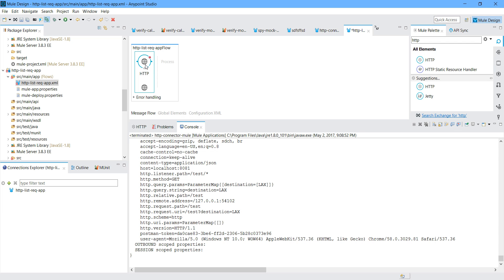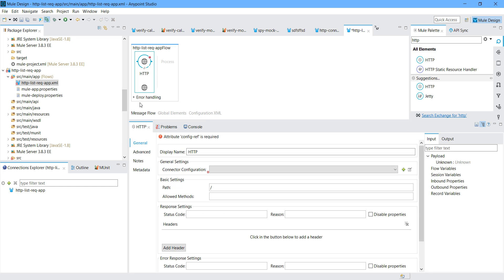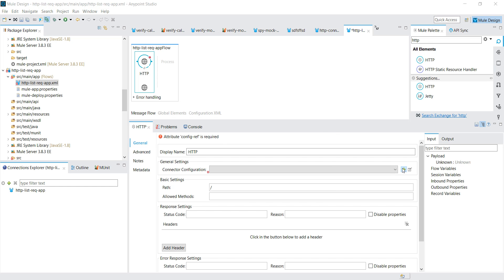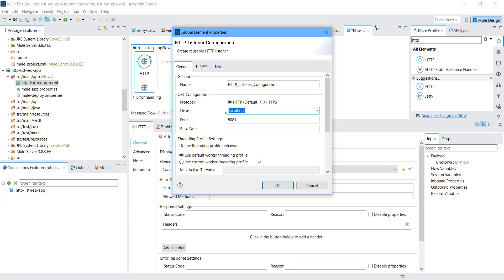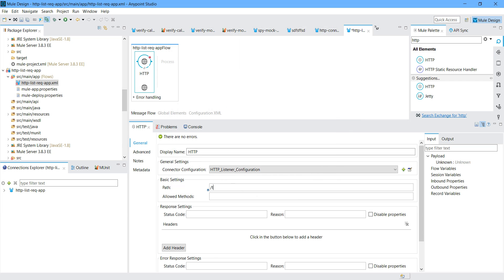That is known as an HTTP listener. Now I am going to configure it. You can see various things like basic settings and general settings. First, what will we do — we have to do the connector configuration. For that, I will click on the Add button. Instead of all interfaces, I will select localhost. I am going to show you the difference between all interfaces and localhost. I will say OK. Here I will say the path is 'test', and the method I will say GET.